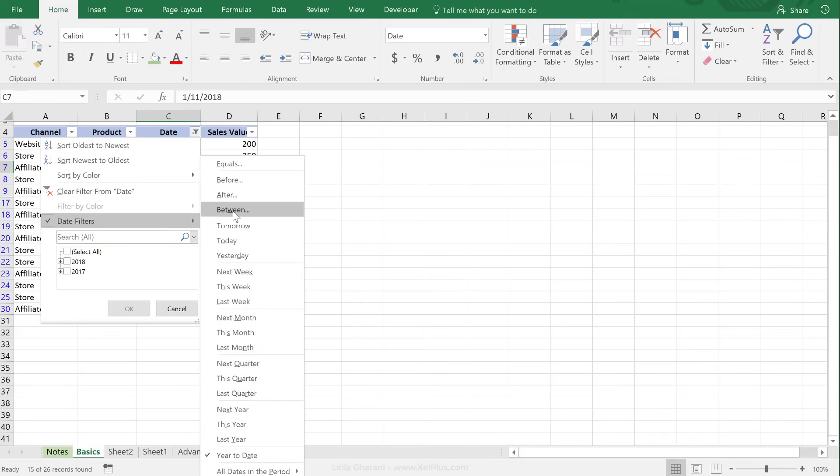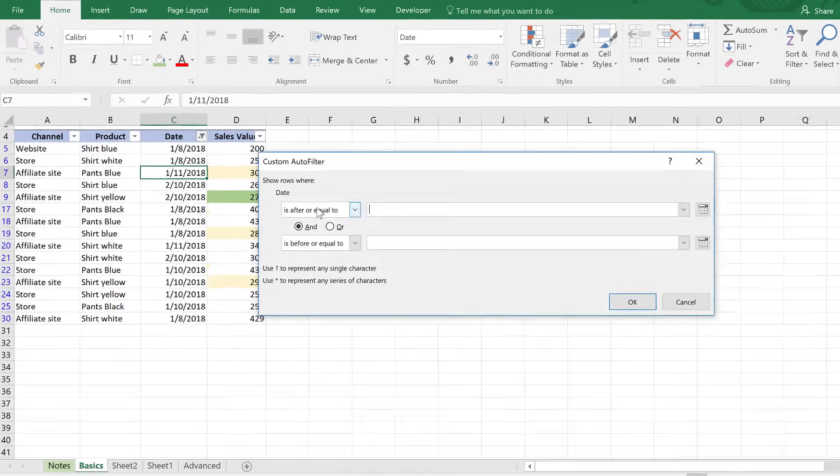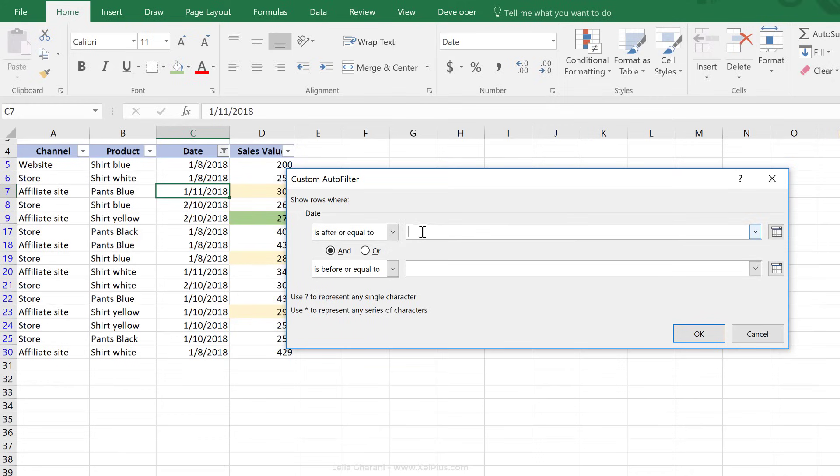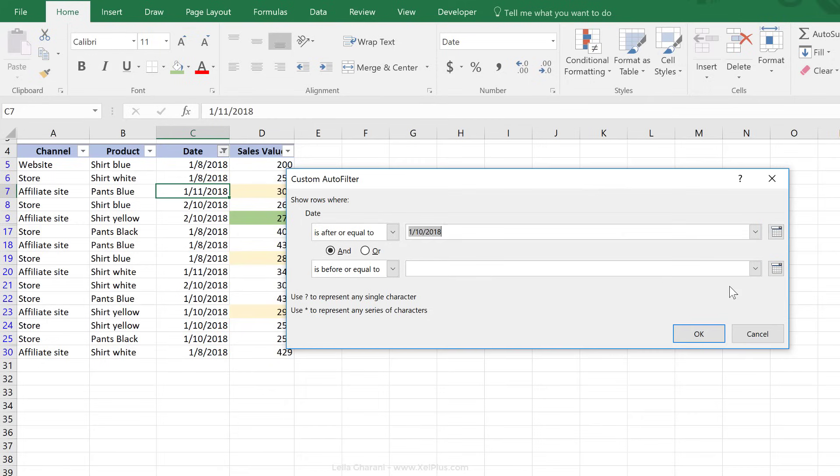So I can select between from here. I get directed to custom autofilter. It says if date is after or equal to. Now the good thing is you don't have to try to figure out in what format should I put in the date. You can make the selection from here.